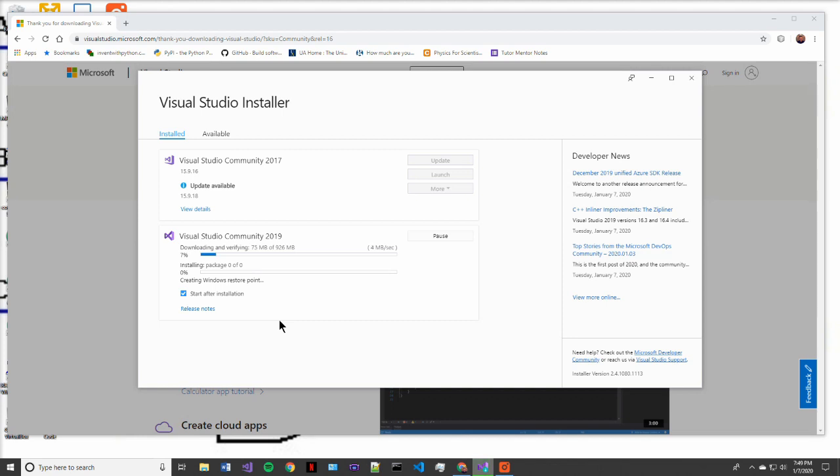So this download and install process is going to take quite a bit. So we'll come back once we're done with this.